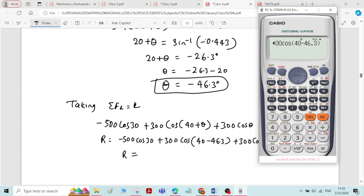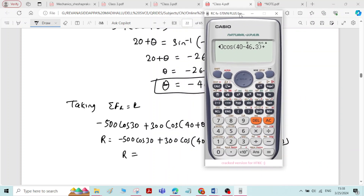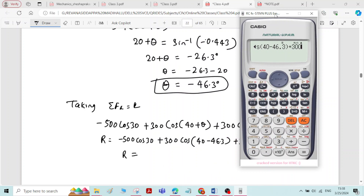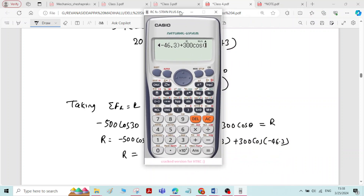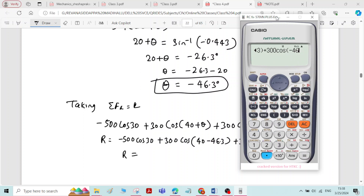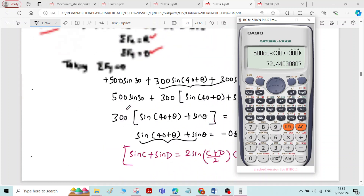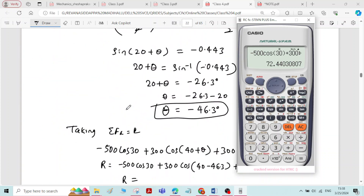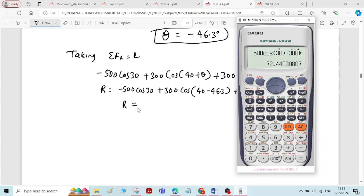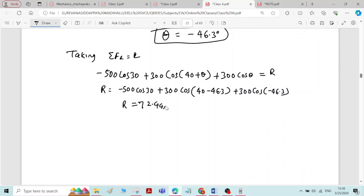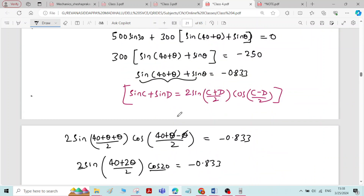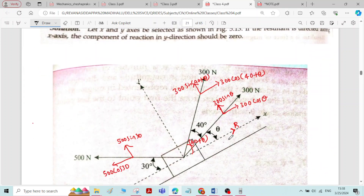Evaluating, plus 300 cos(minus 46.3), the answer is 72.44 newton. So the magnitude of the resultant force is 72.44 newton. We have found both the angle theta equal to minus 46.3 degrees and the magnitude of the resultant force. This completes the problem.